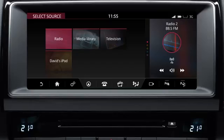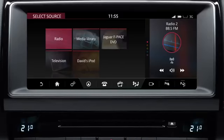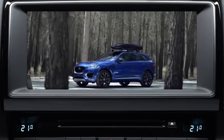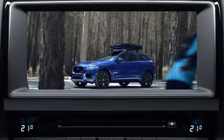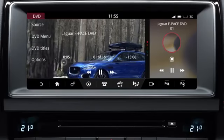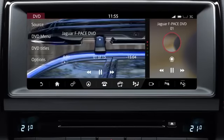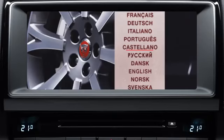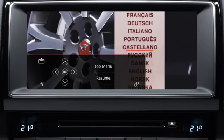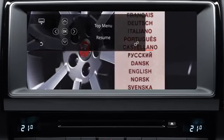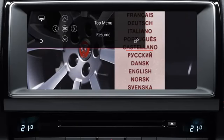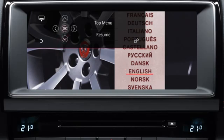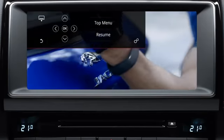To watch a DVD, insert a disc into the disc slot below the touch screen and select DVD from the select source screen. Touch the image to view the menu options. Select DVD menu to view the DVD menu controls. If required, select the position icon to change the menu's position. Use the arrows to navigate to your selection and select OK to confirm. Touch resume to resume DVD playback.